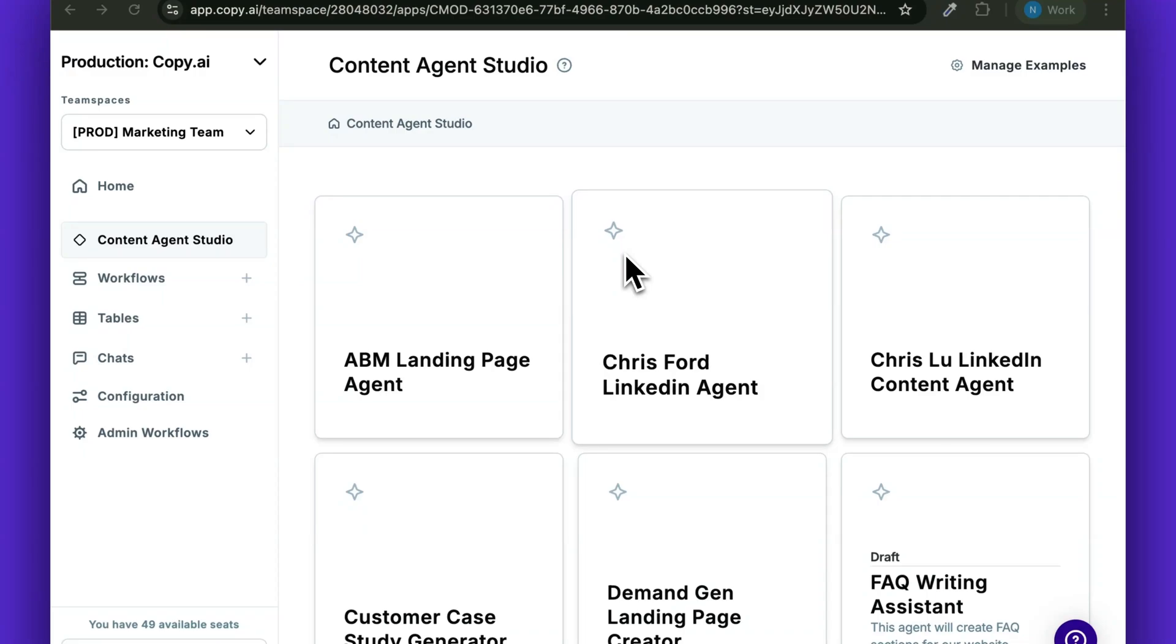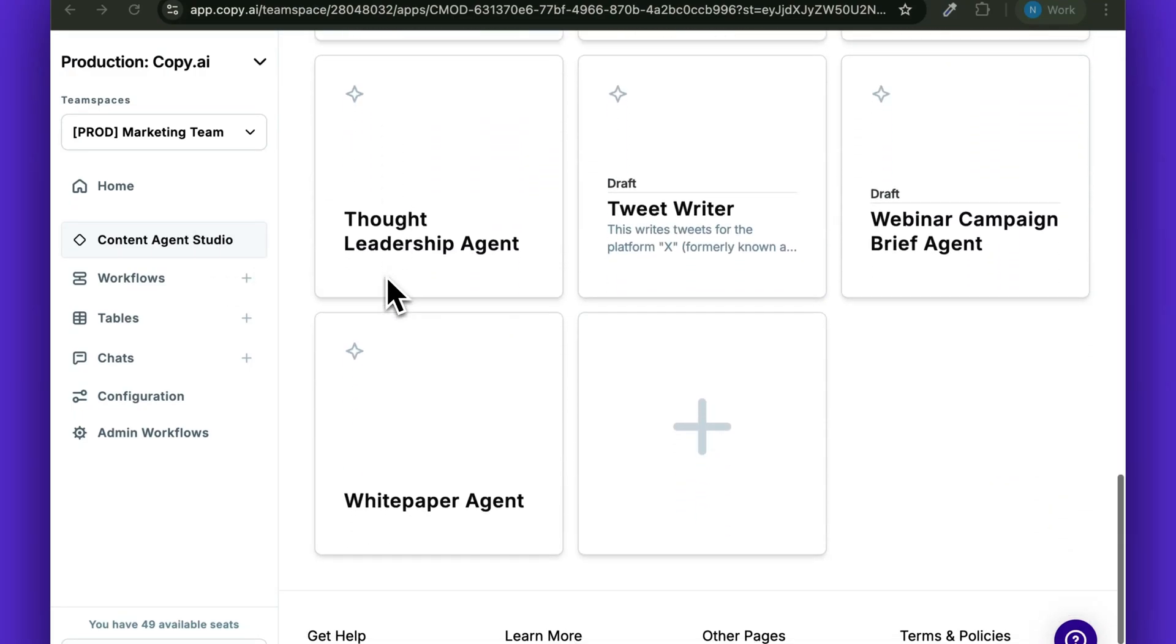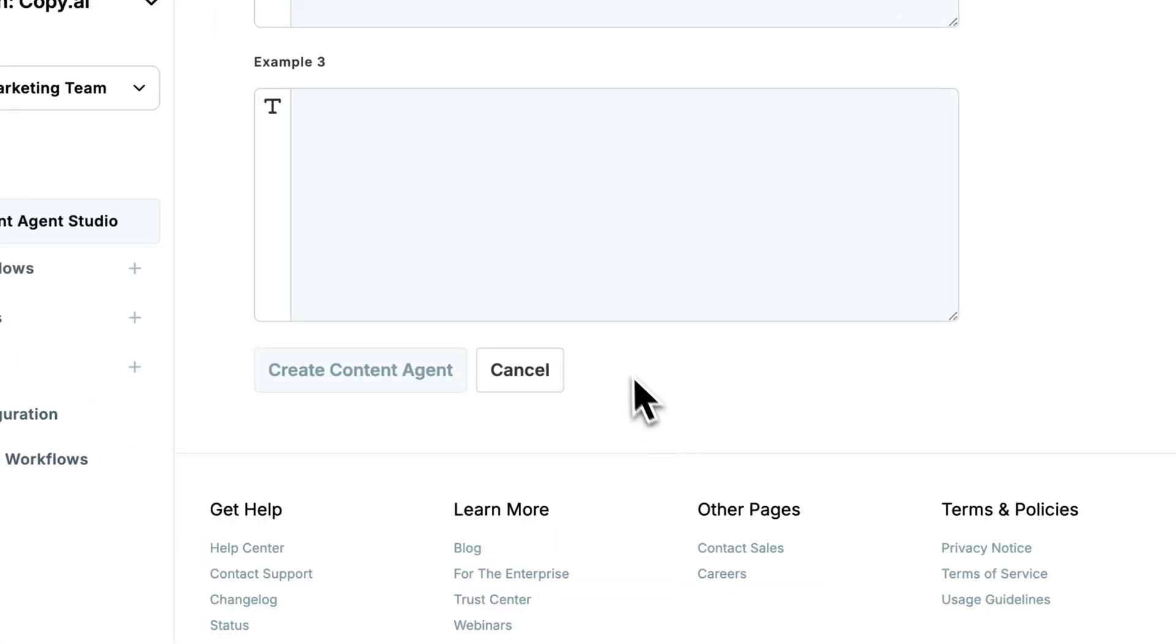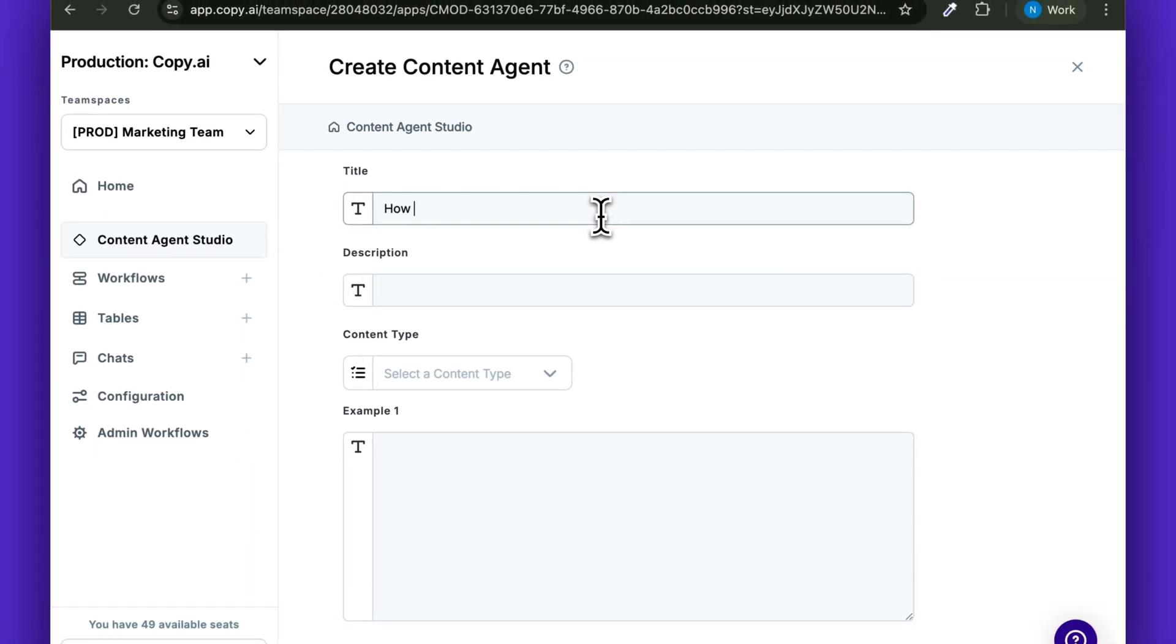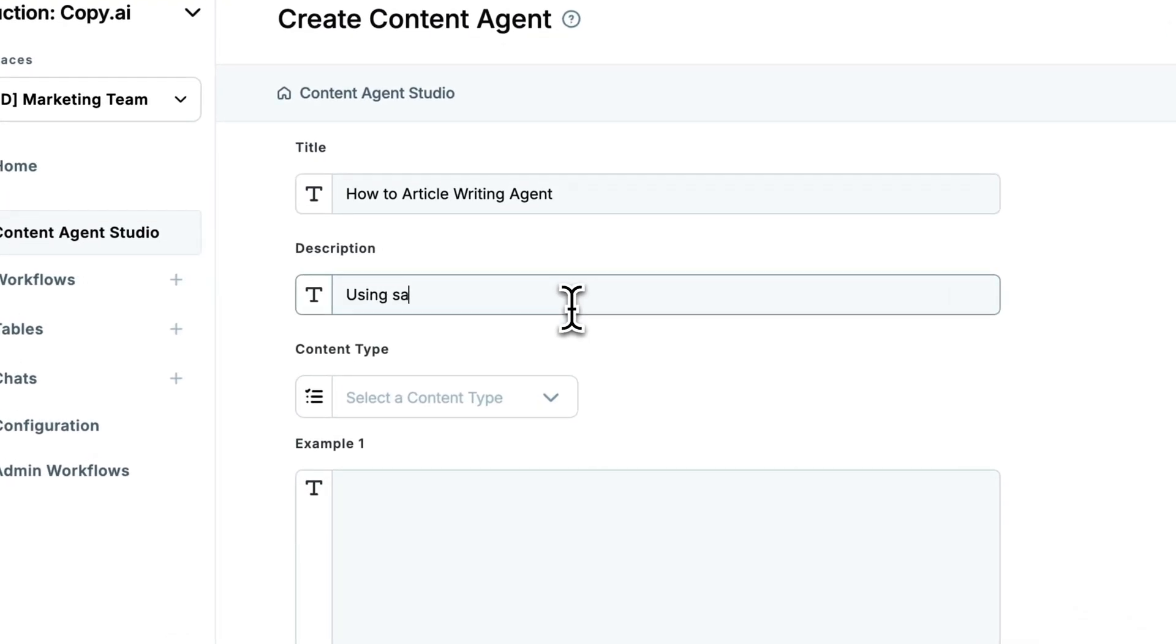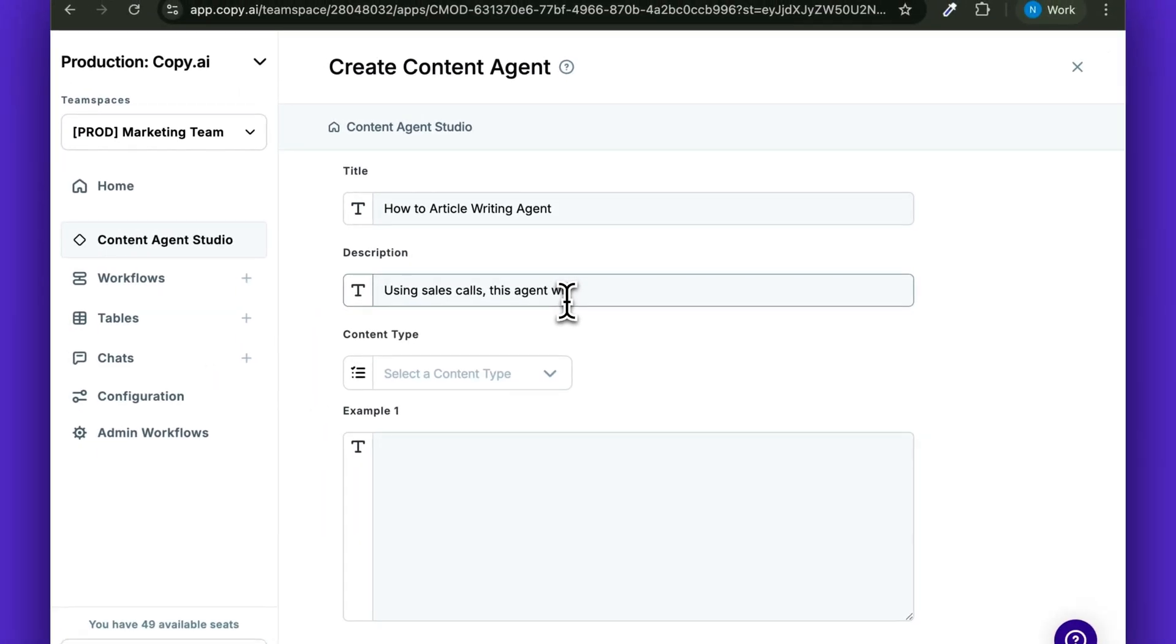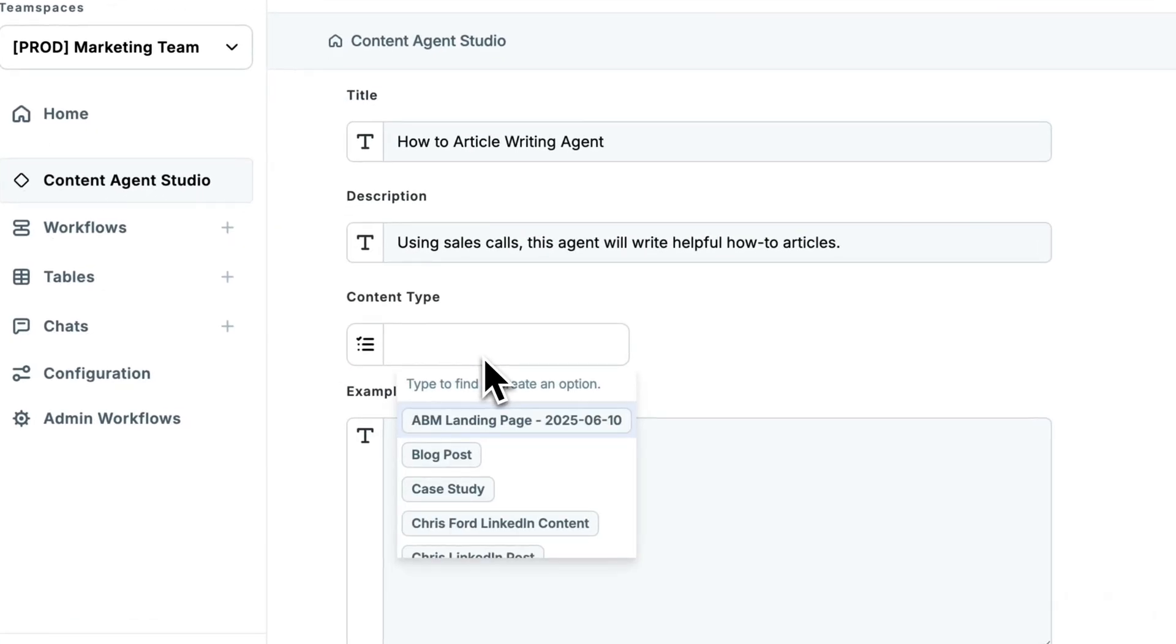So all you need to do is go to Content Agent Studio, scroll down to this plus icon. You'll give your agent a name and the description and a content type.